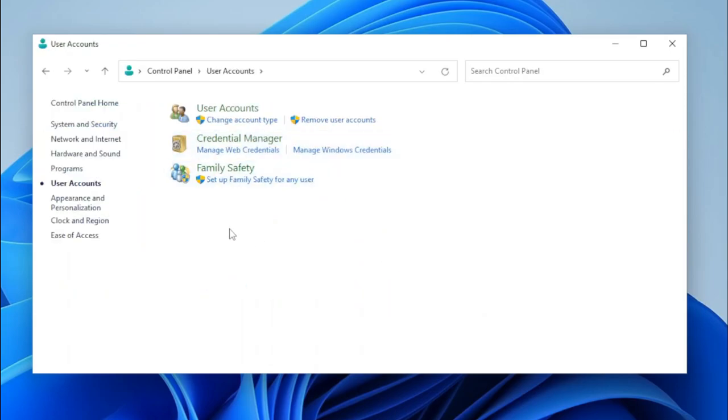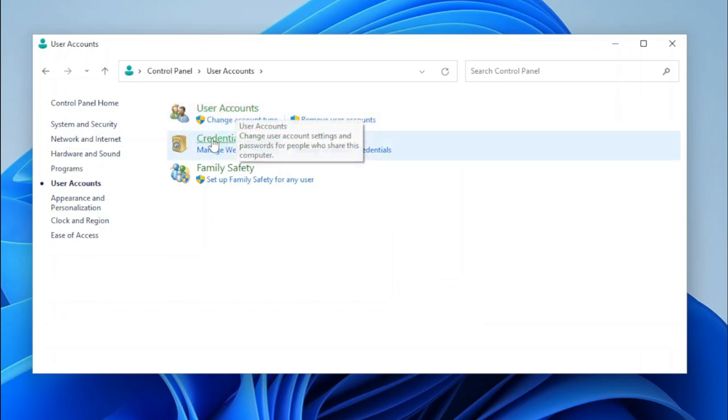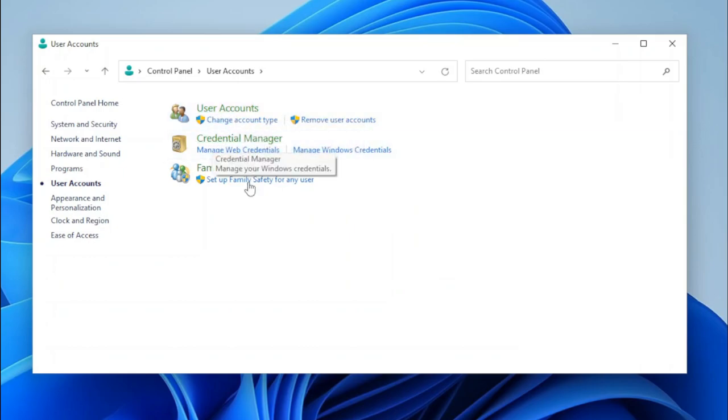Let's open User Accounts. The User Accounts applet has stayed the same, same with Credential Manager, and Family Safety will take us to Settings.